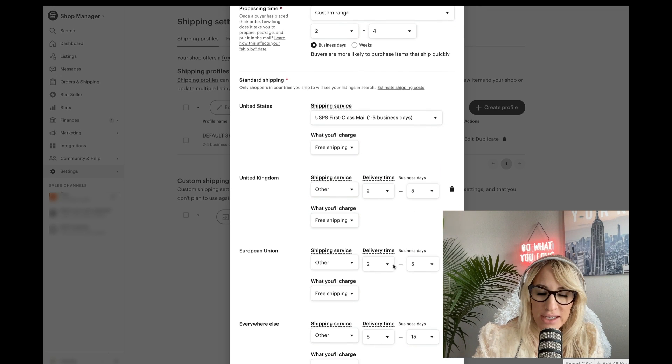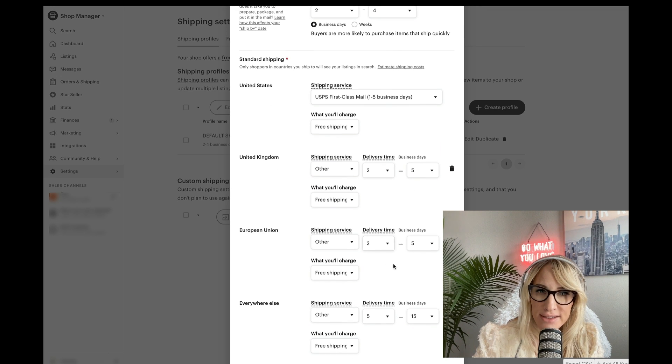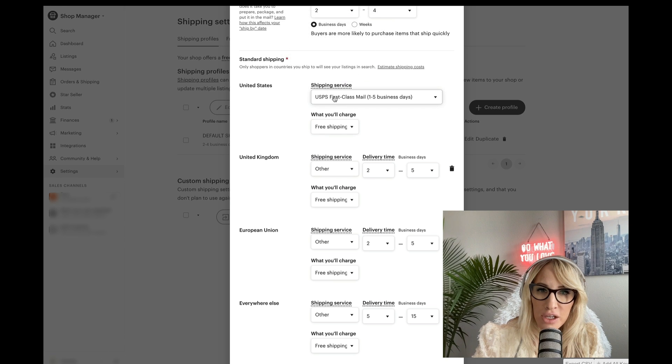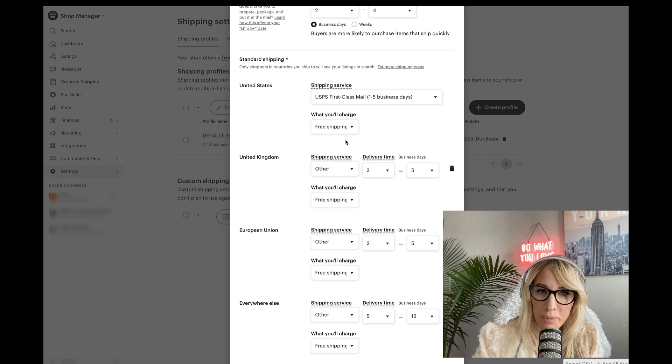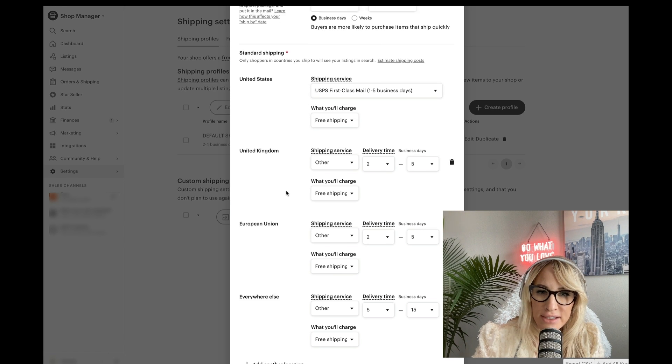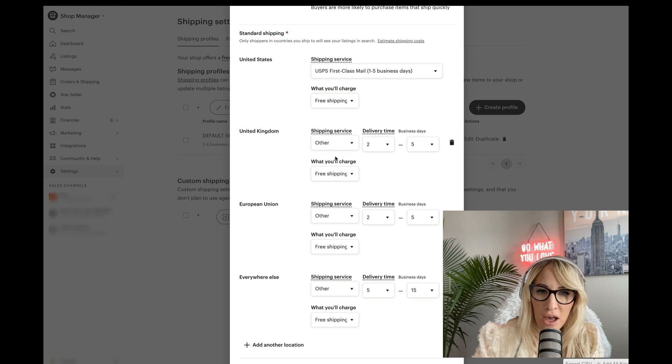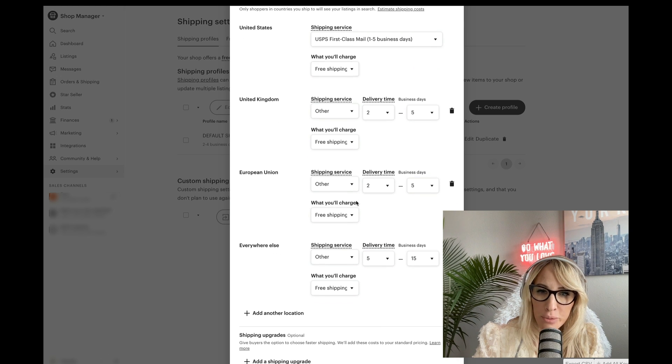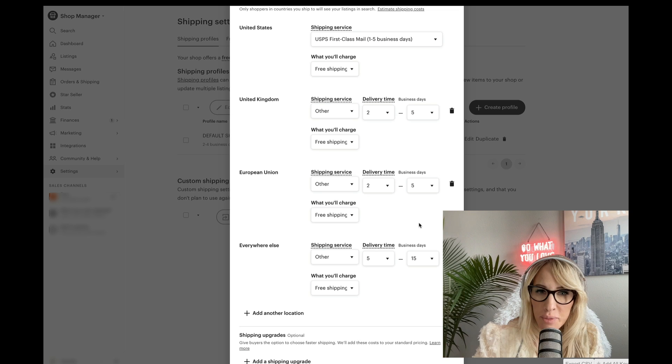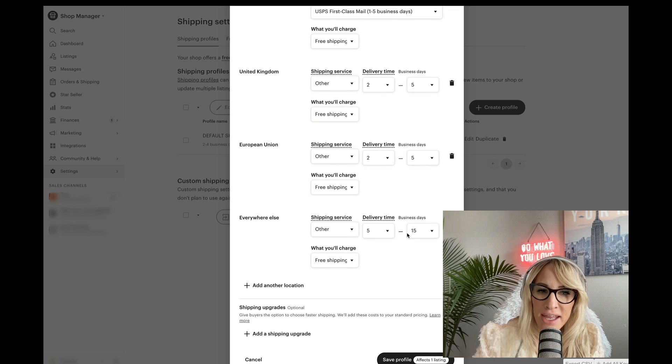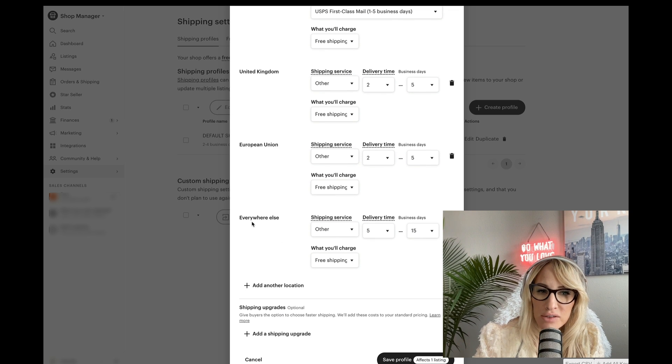Next, as far as United States, you're going to do USPS free shipping. United Kingdom, it's going to be other two to five free shipping. European as well, simply because this is shipping directly from Amsterdam.